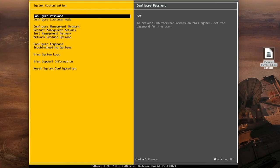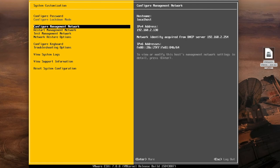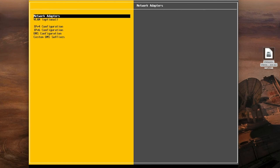So we've got some system configuration. You can configure your password, it's set, that's all fine. You can change it there if you need to. Under configure manage network we're going to select enter.